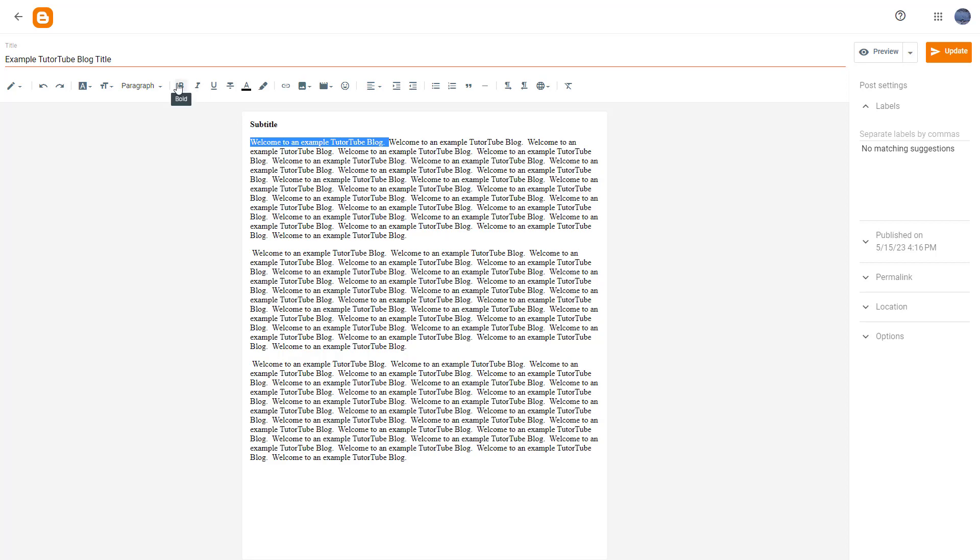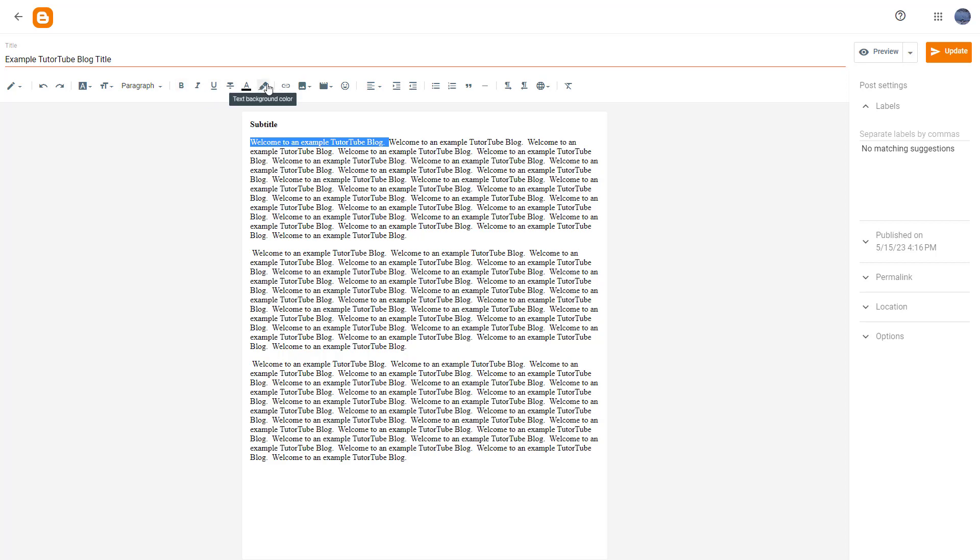Then you can use bold, italicize, underline, strikethrough, and even work with the text color as you can see right here. Let's work with this part on this tutorial video.